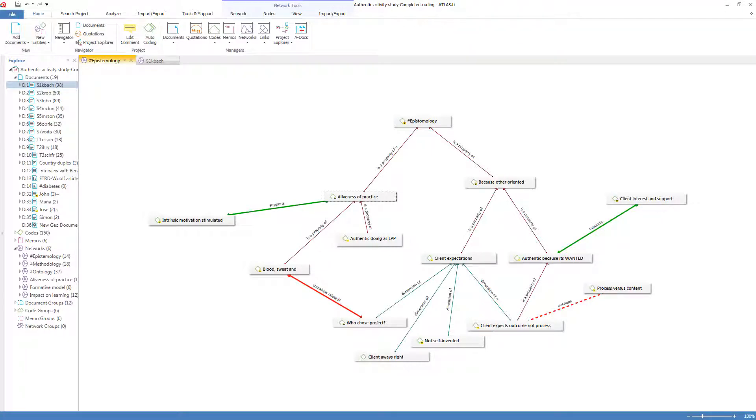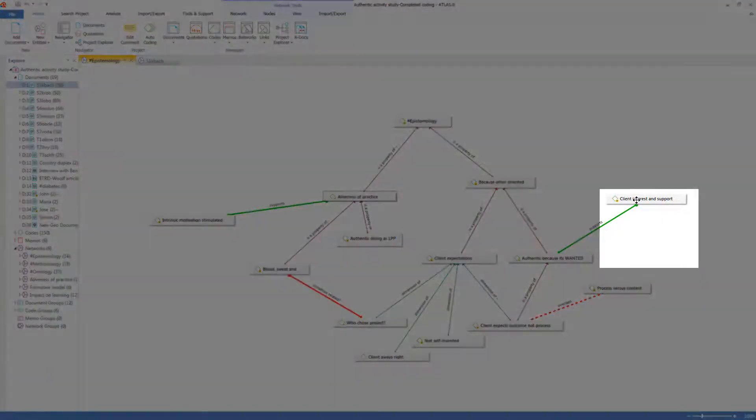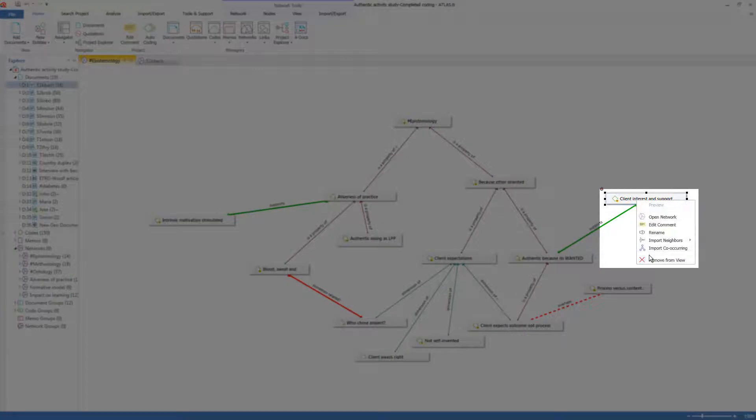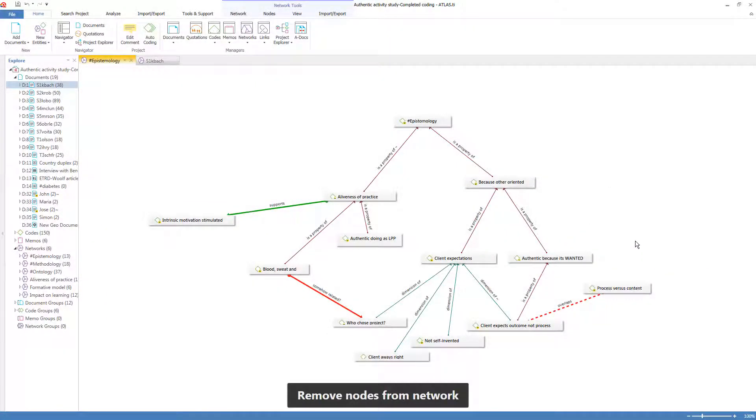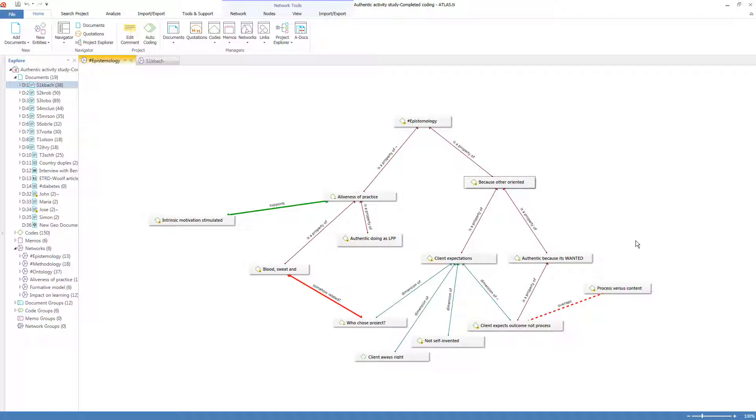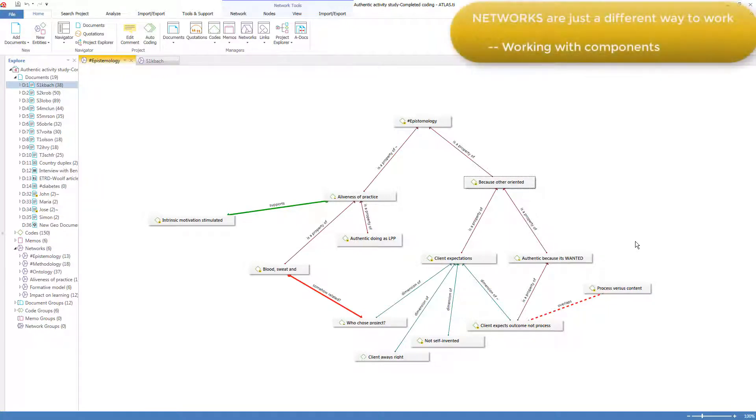You can decide to simply not display a component. I'll right-click and remove from view. But its link to the other component will remain in the project. The network is simply a display.